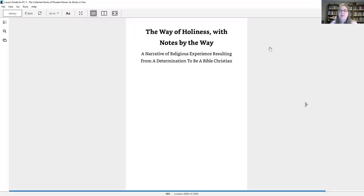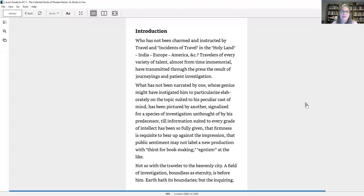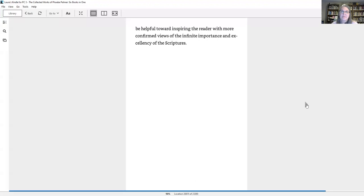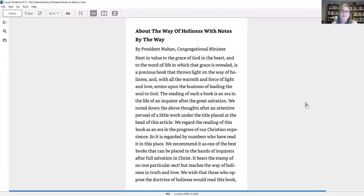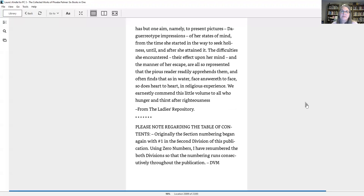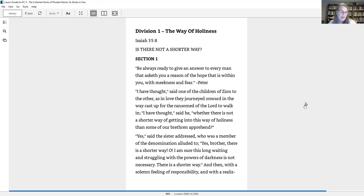Phoebe Palmer, The Way of Holiness with Notes by the Way, a narrative of religious experience resulting from a determination to be a Bible Christian.